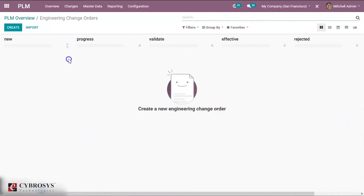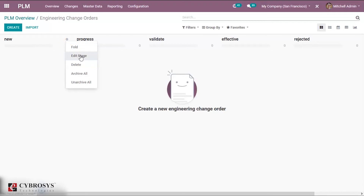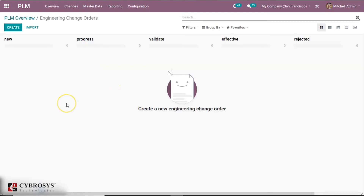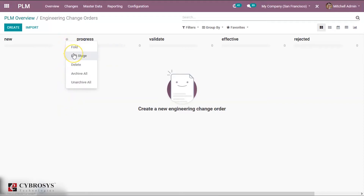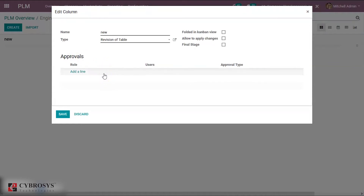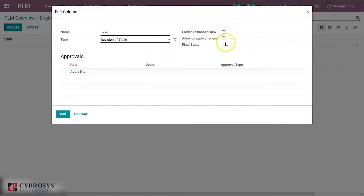Now we have settings for each stage. Clicking here, we can fold the stage. We can also edit, delete, archive, and unarchive all stages from here. Now we shall edit each stage and configure it. Clicking on Edit Stage opens a pop-up page where we can give a name for the stage, select its type, and optionally fold it in Kanban view, allow applying changes, or set it as a final stage.